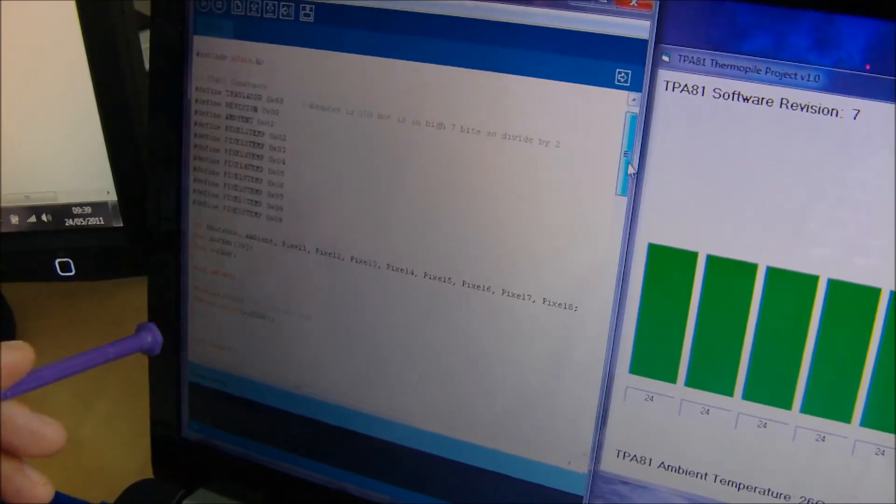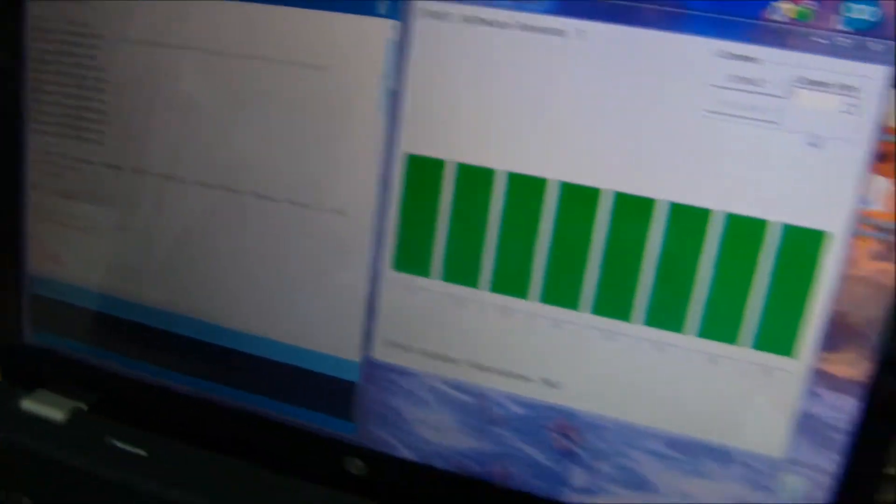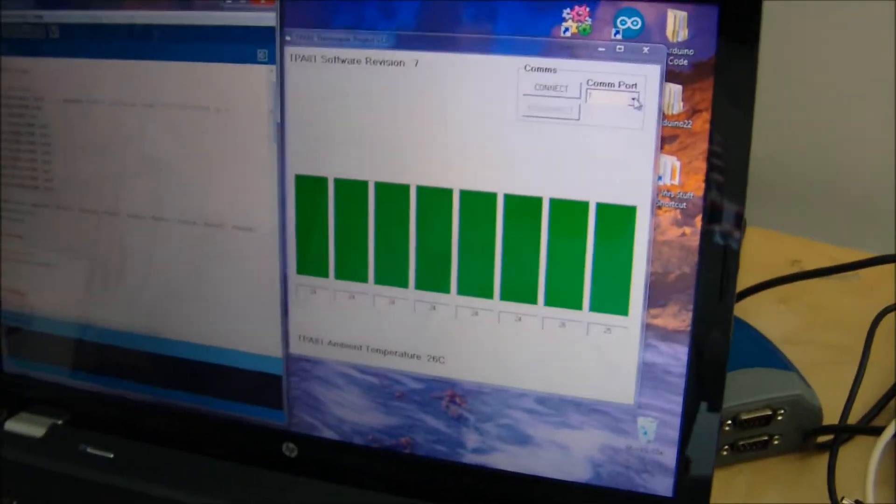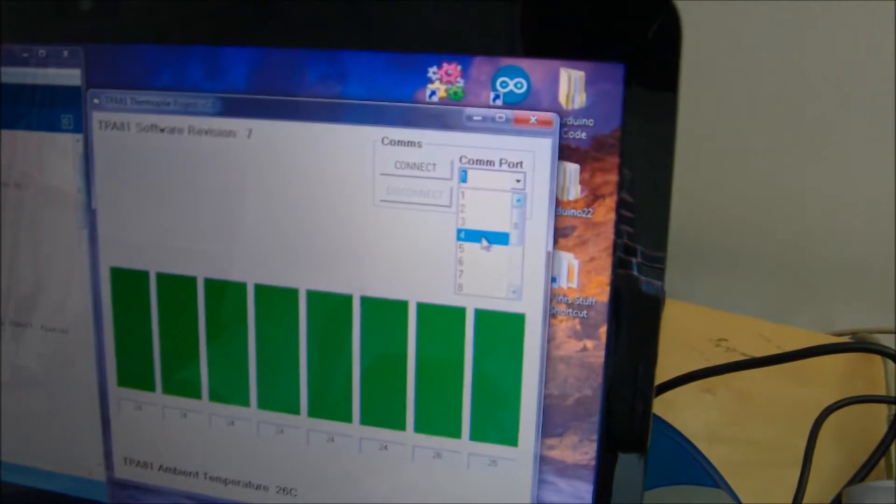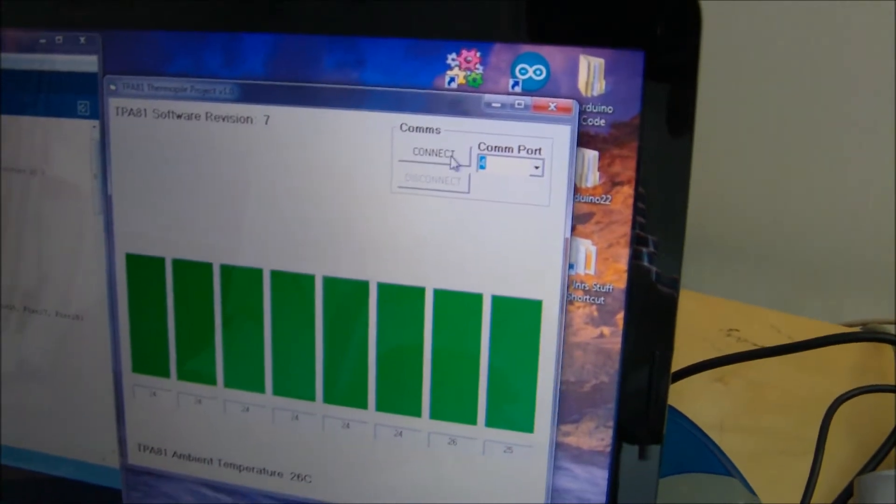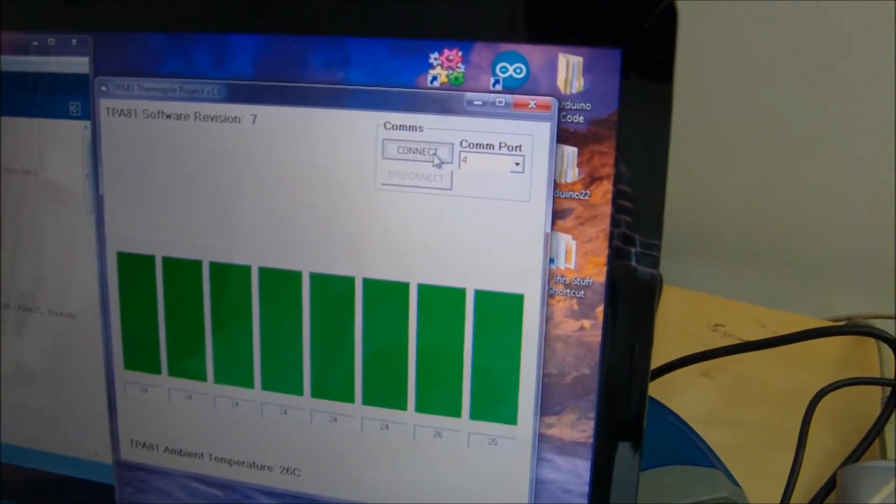Okay, so if we go onto here, I think it's COM port 4 I've got in here, so select COM port 4 and connect.